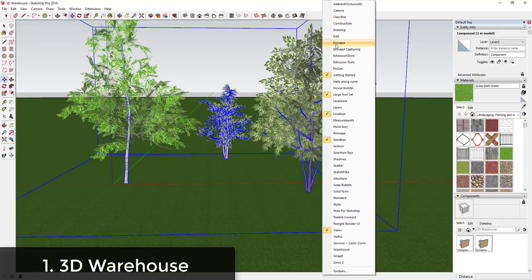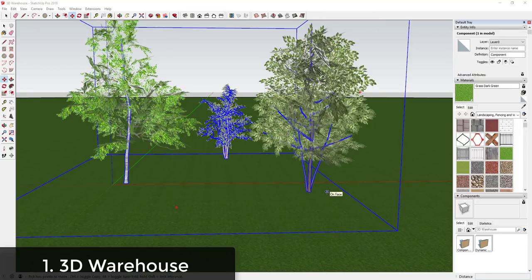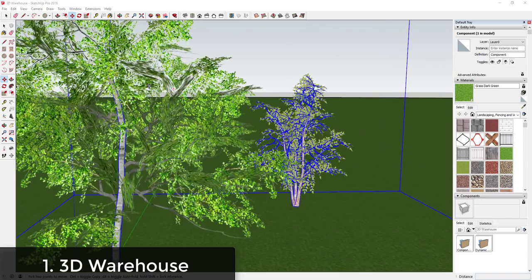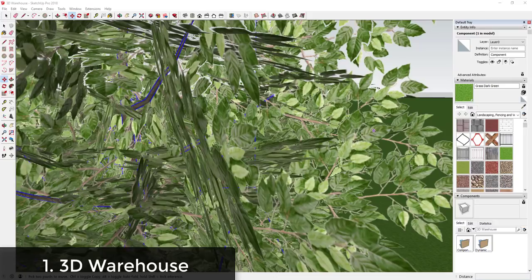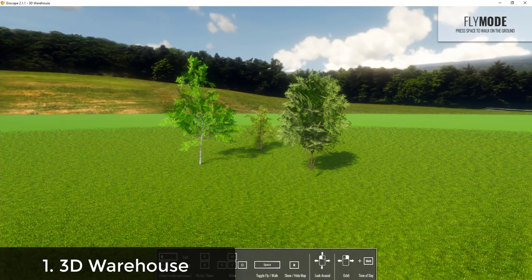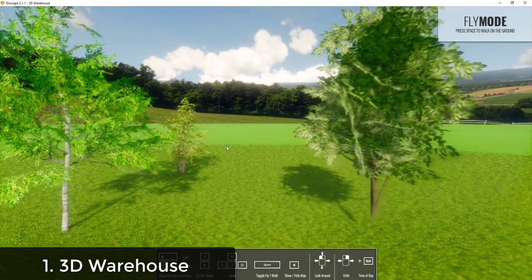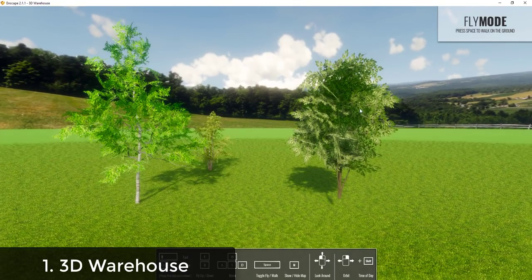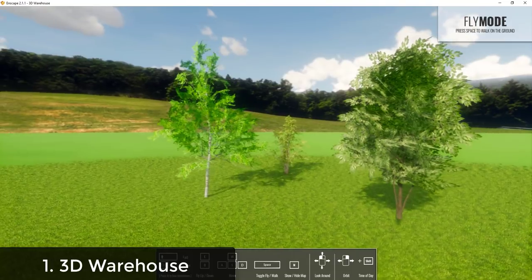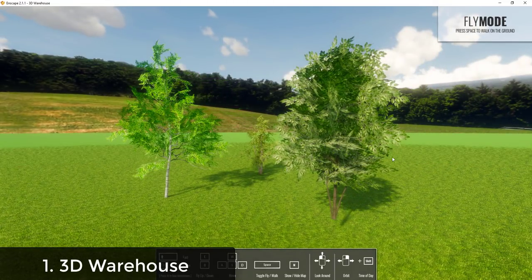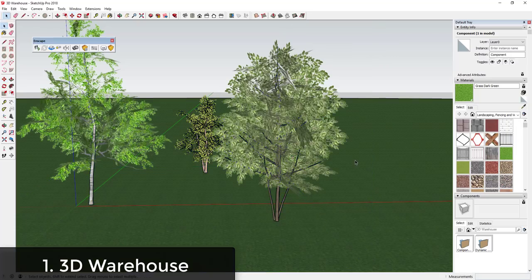I'm going to run this in Enscape real quick — Enscape is a real-time 3D rendering program — and we'll see how it looks. In general, stuff like this can look pretty good. The one thing I'd like is a little better cutout on these leaves. But if you fly around, these trees look pretty good, they're casting shadows, and if you zoom out they look fairly realistic. You could scatter these across your model and they would work great as background-image-type trees.